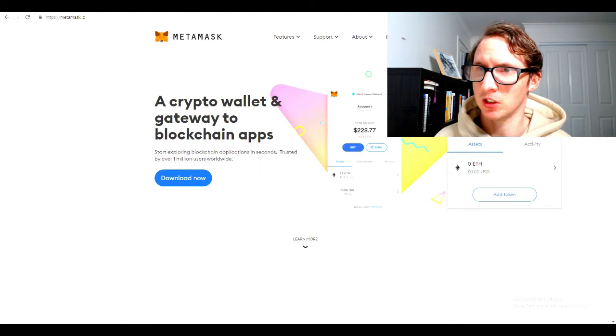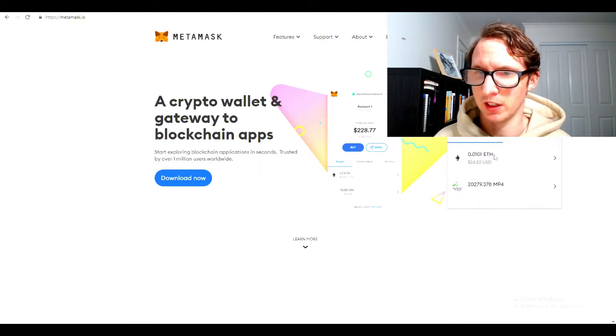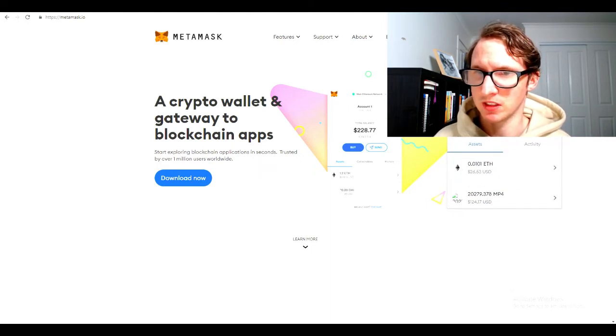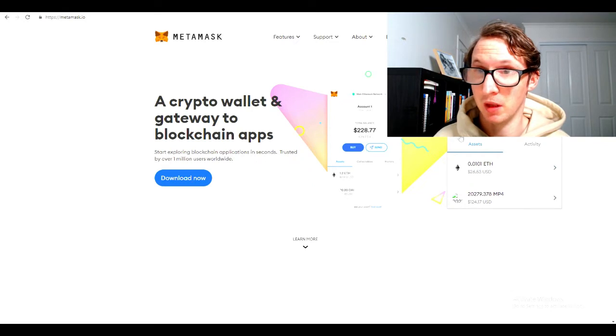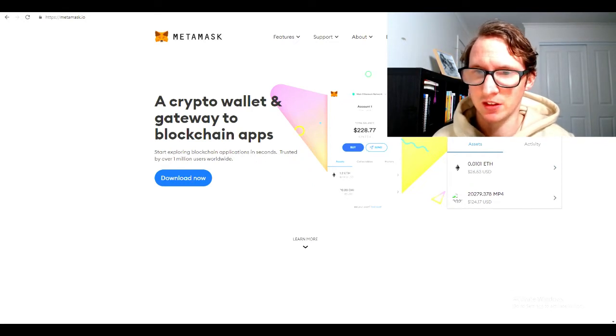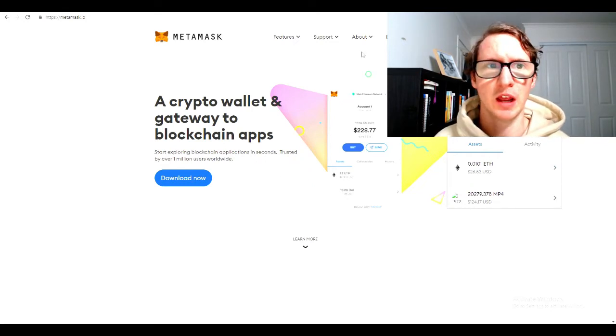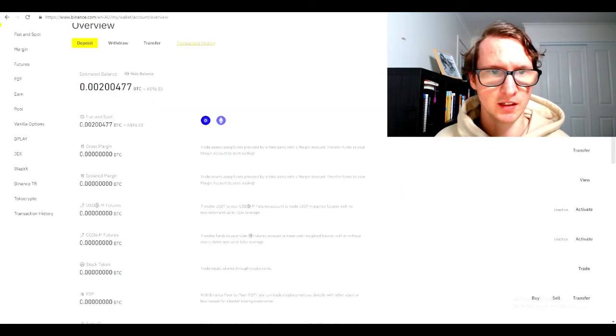I'm just going to go back to my other account. The next step is simple - you want to click receive. You want to receive Ethereum into this account, so you need to send Ethereum into this account. Now we have to go back to Binance here.